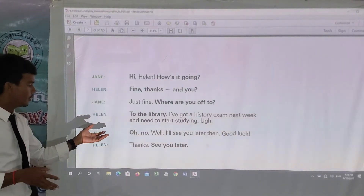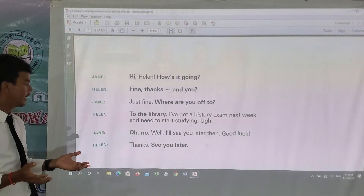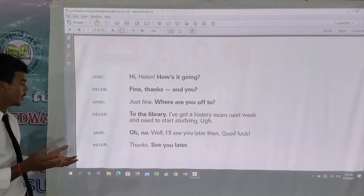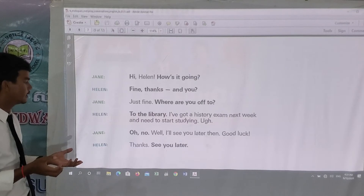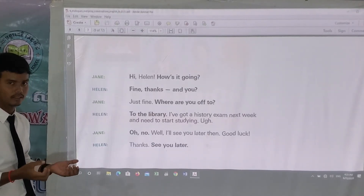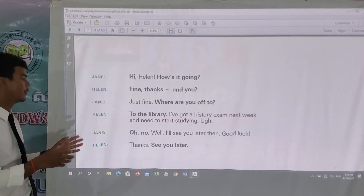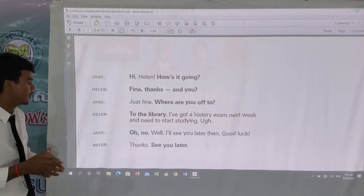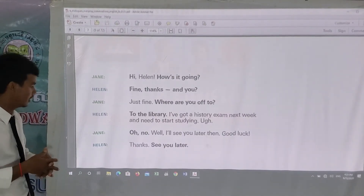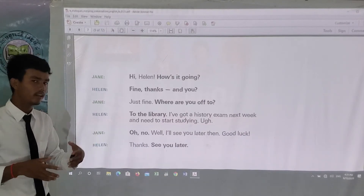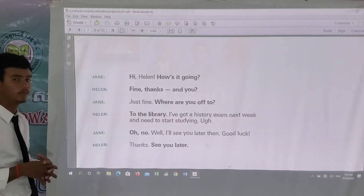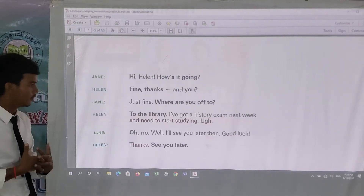'Oh no' — the word 'oh no' is used to express a disappointed reaction. People feel pity for you but you have to do that action. 'See you later' is the informal way to say goodbye.